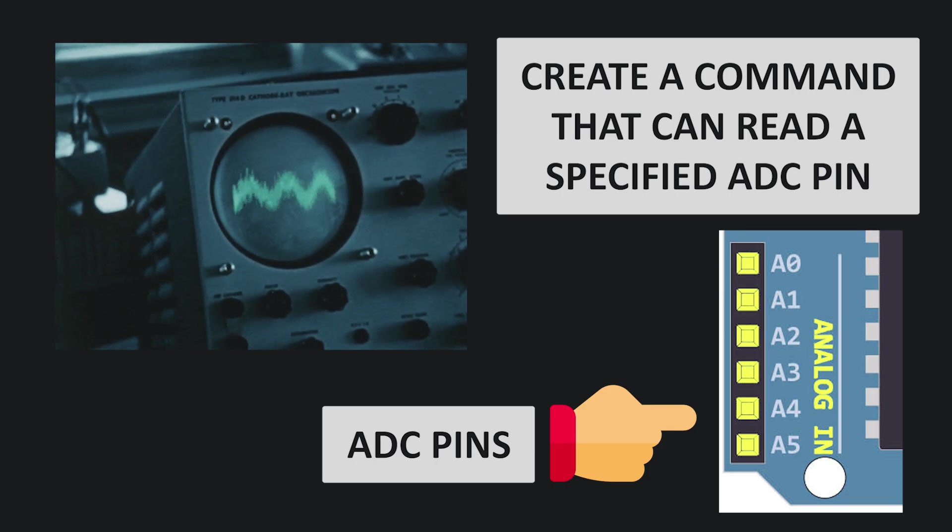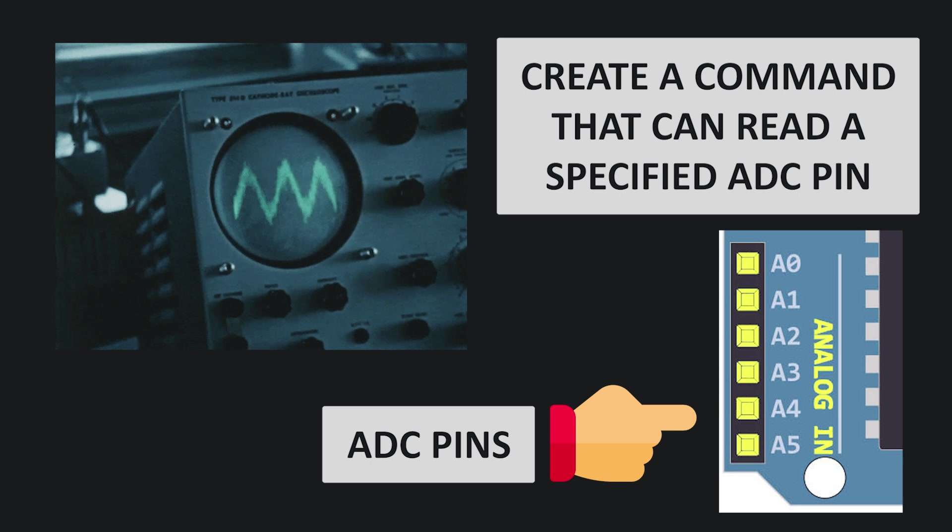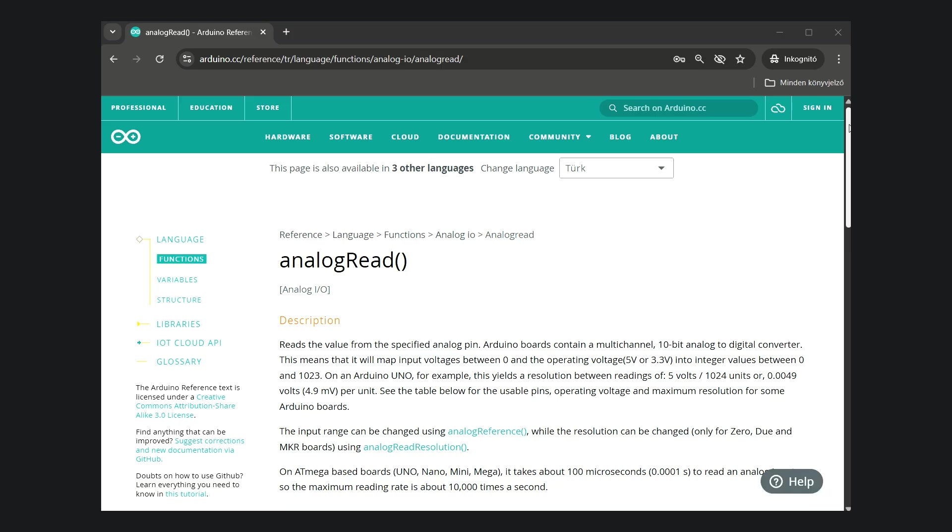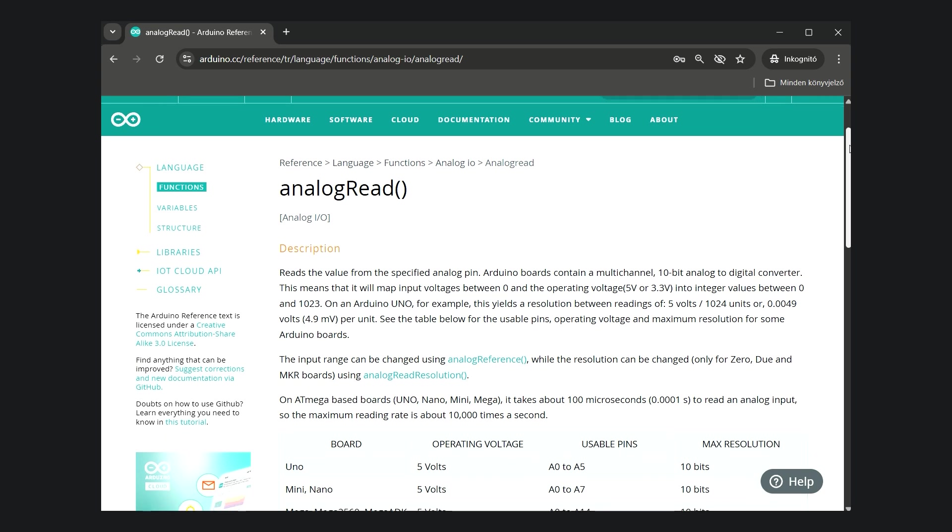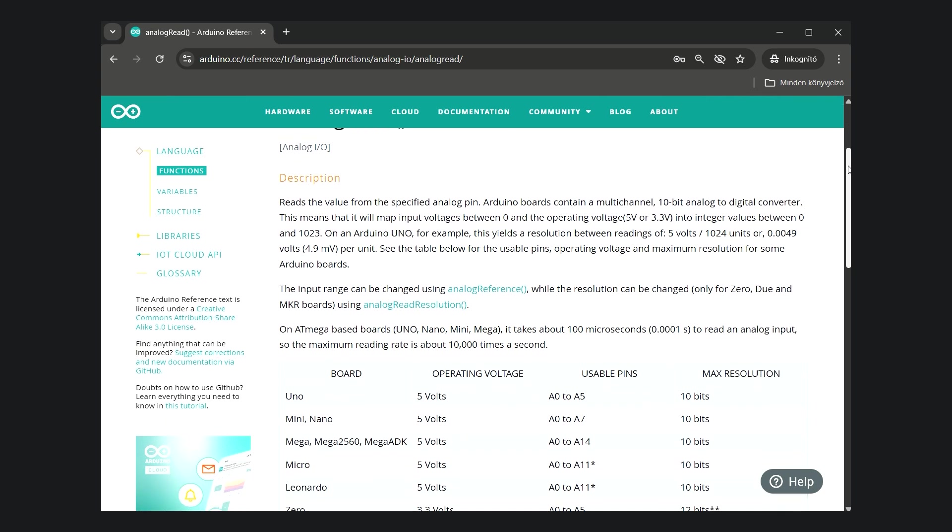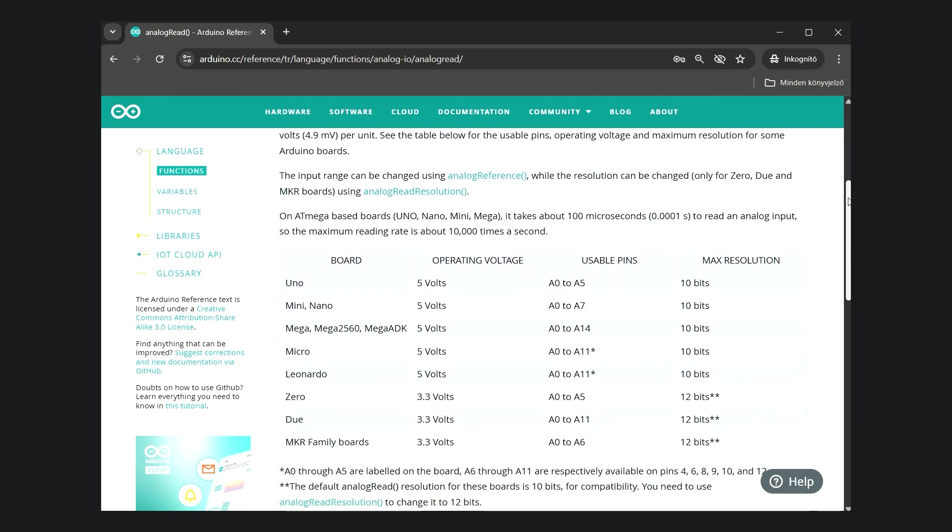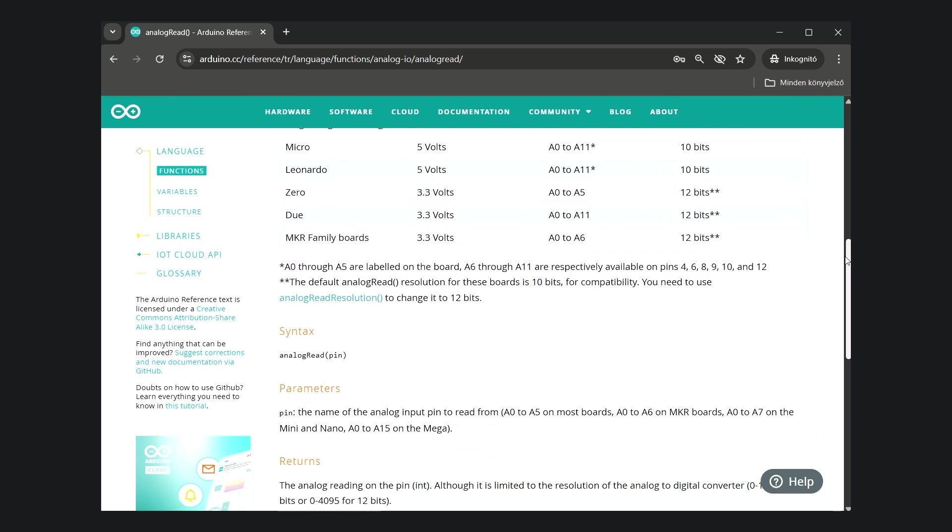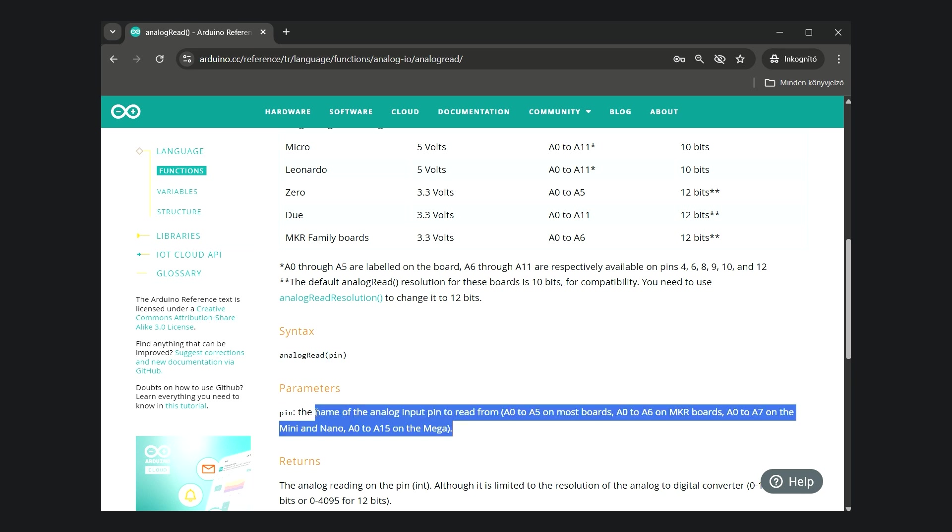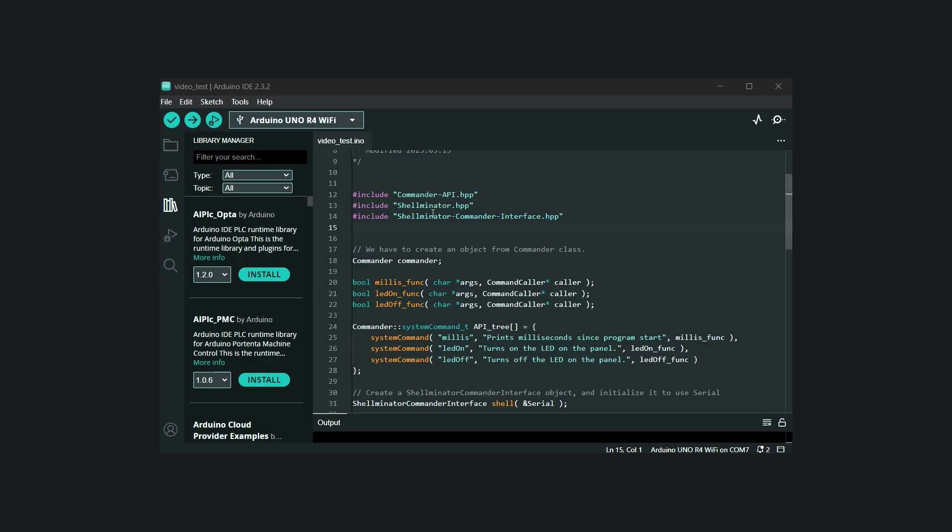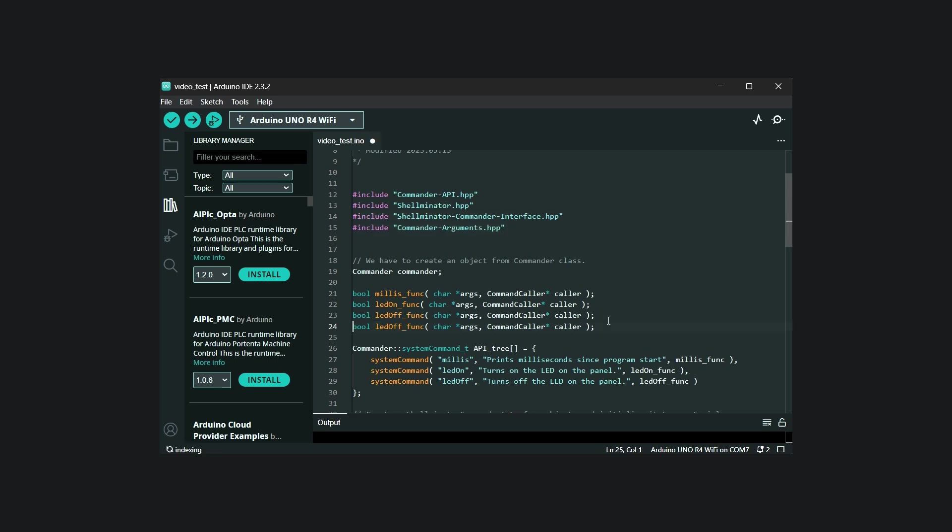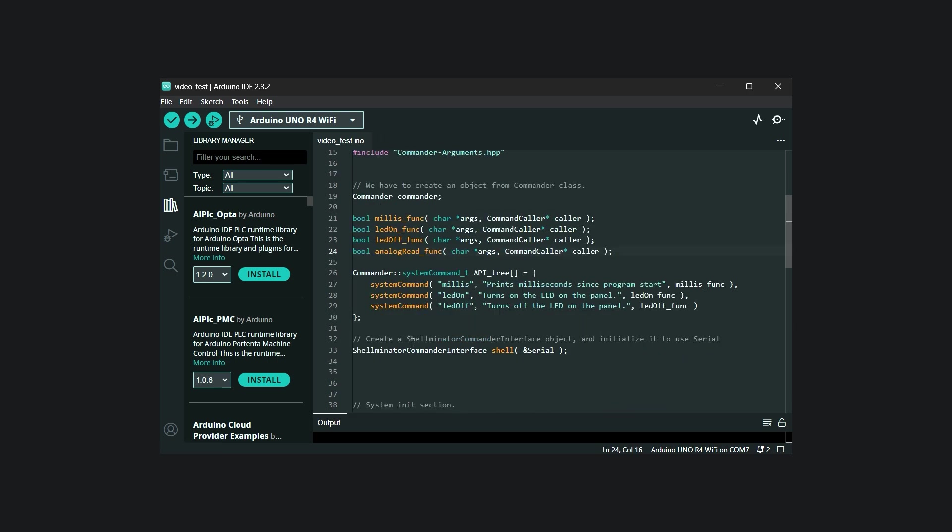Let's look at a simple example. We want to take an analog sample using the ADC through a terminal command. In the Arduino system it is easy, this can be done using the analogRead function which takes an argument, which is the ADC pin. Our goal is to create a terminal version of the analogRead function, where the pin number is provided as an argument. As usual, we first need to define the callback prototype and configure the API tree.